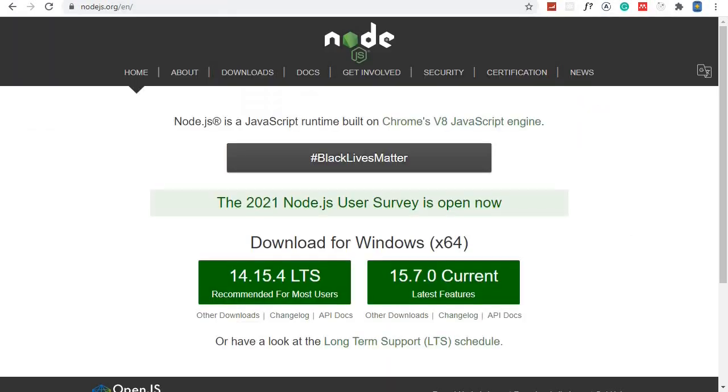One last thing is that you'll need to have Node.js installed on your machine. Make sure Node.js is installed, which I assume you already have because we've been working with Node in this playlist from the start.